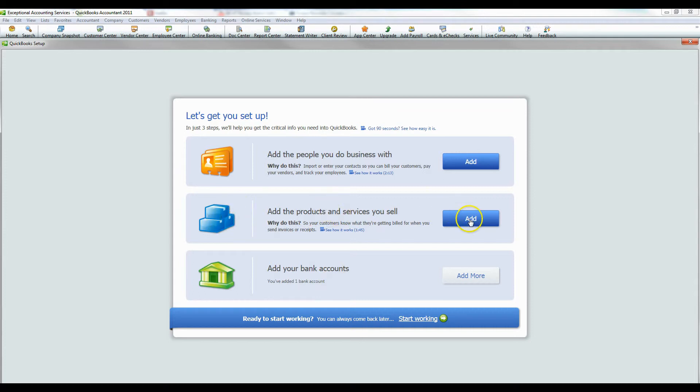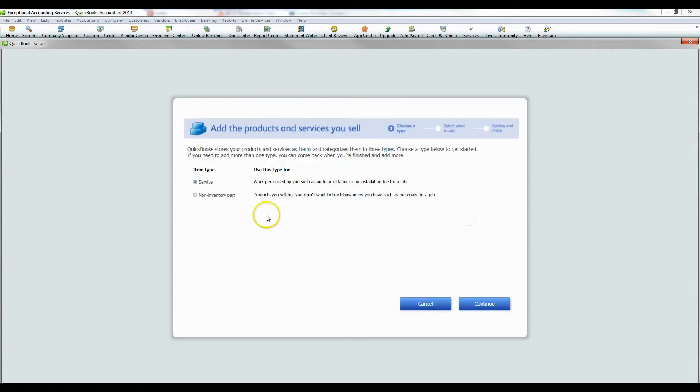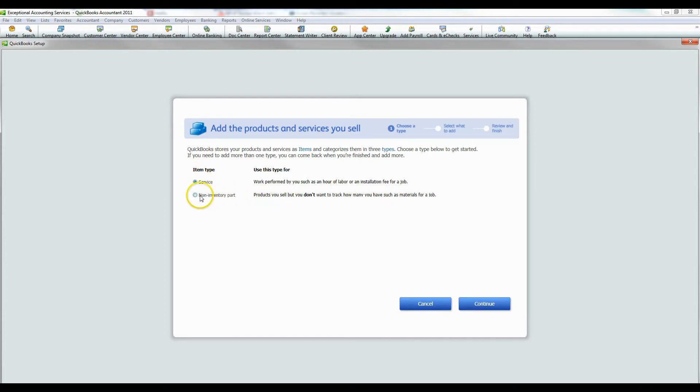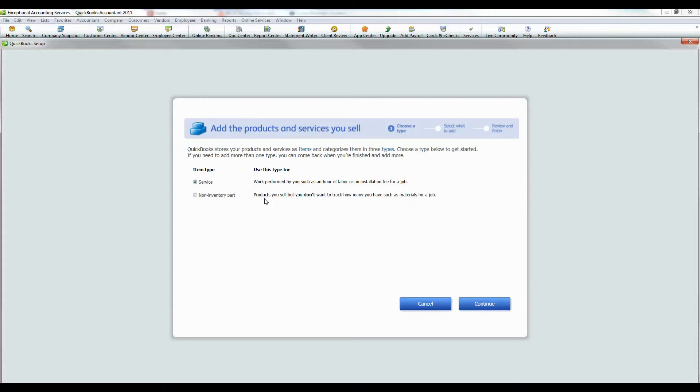Now products and services you sell. I'm in the accounting business. So we're going to choose service. If you're trying to do non-inventory parts, that's if you are actually selling products, but you don't want to track the inventory associated with the product. So basically just simple way of, if you sell pens or whatever it is you sell, you can create items for that. But since I'm in the service industry, I'm just going to do service and press continue.